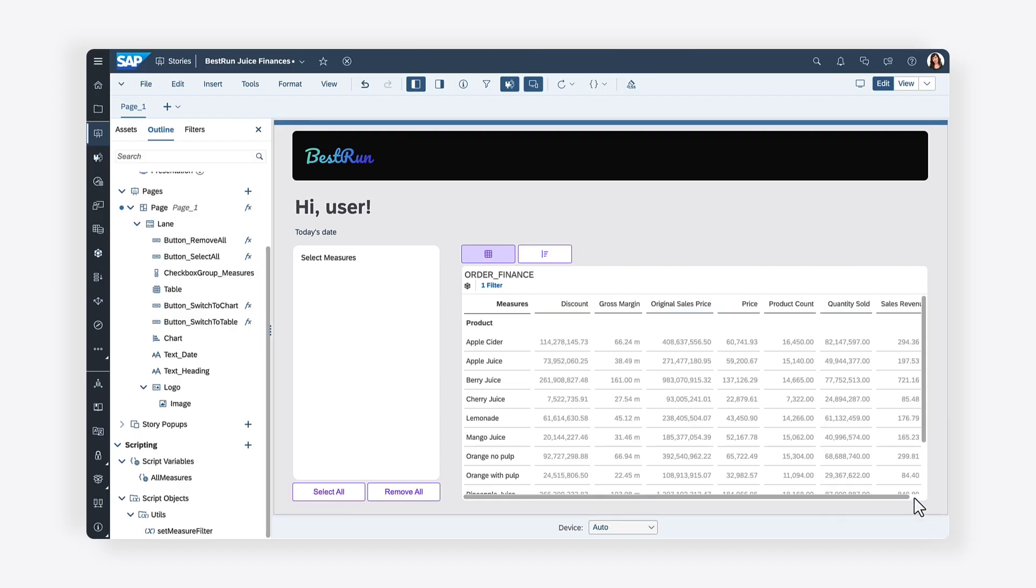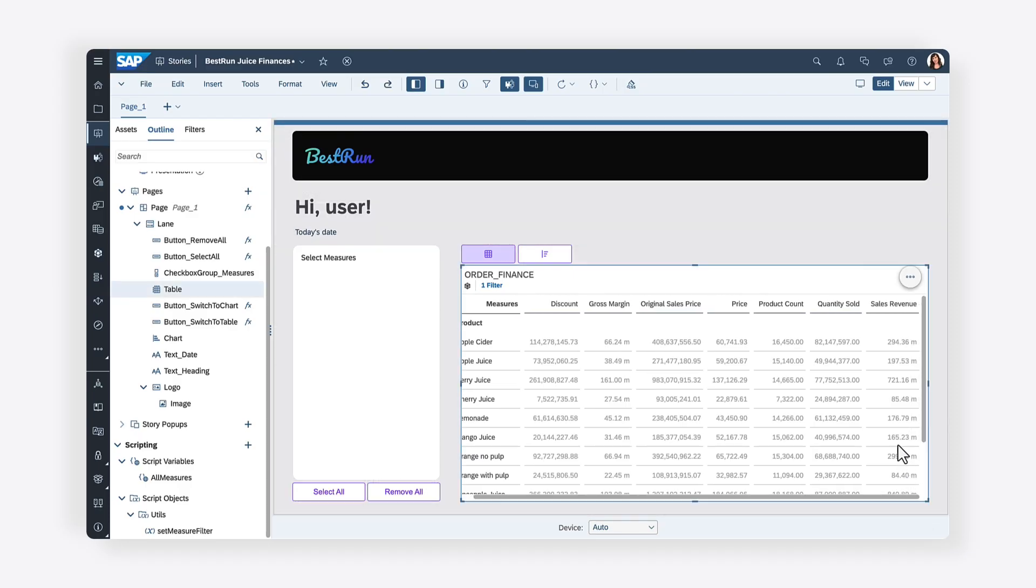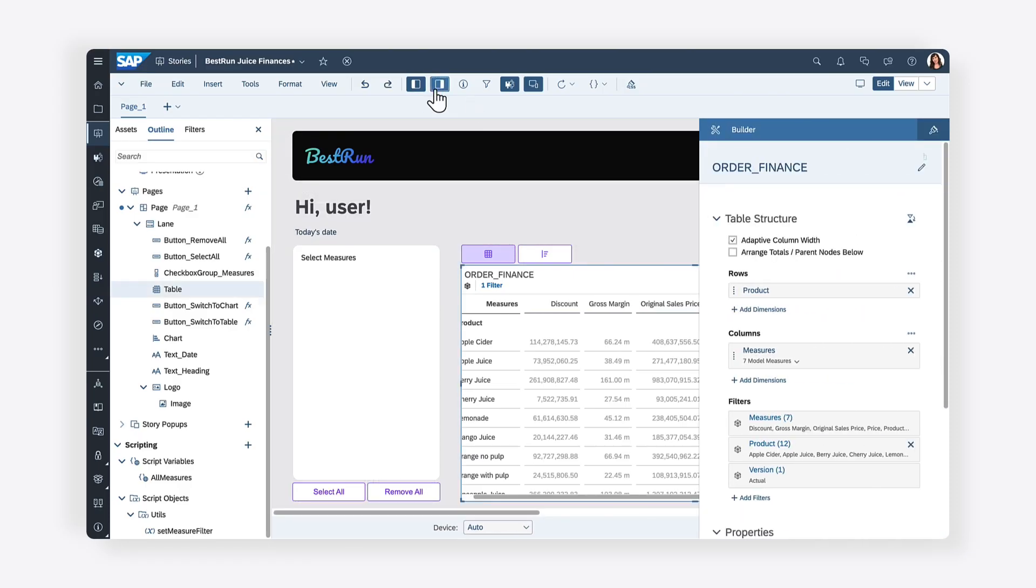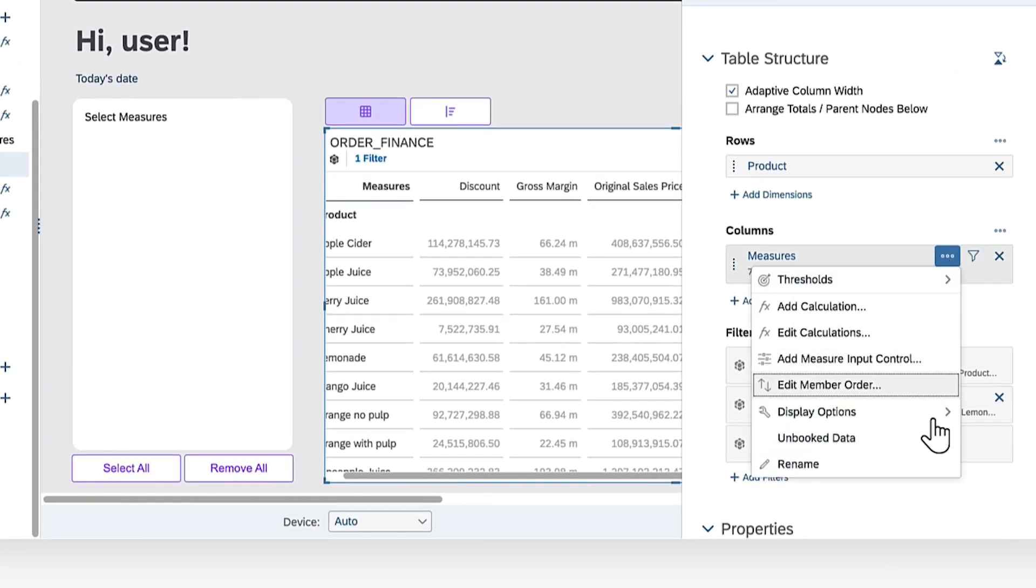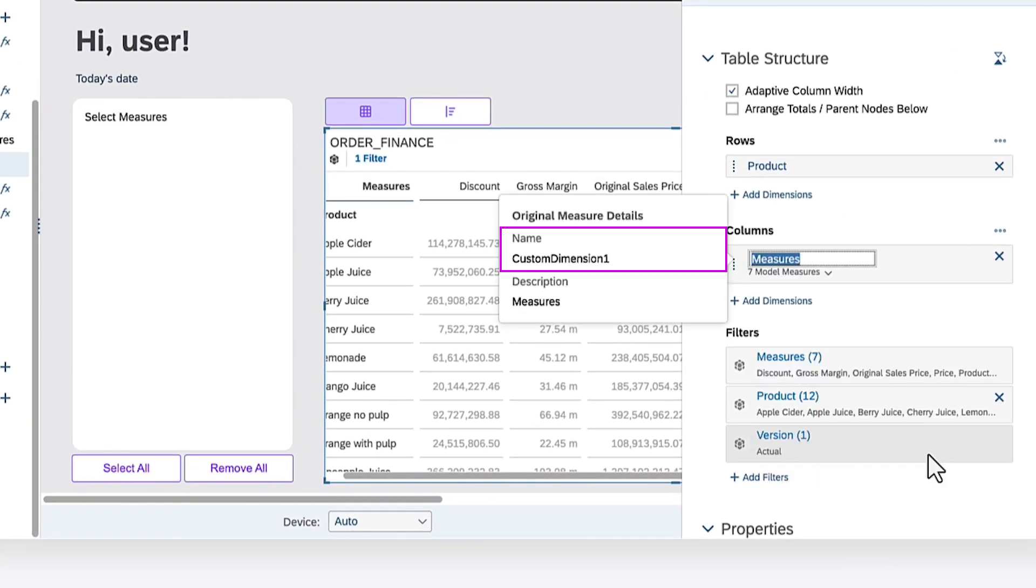Before using the SetDimensionFilter method, you must identify the name of the dimension to be filtered. Renaming the dimension opens a dialog that displays the name of the dimension you're planning to filter. In this case, the name is CustomDimension1.